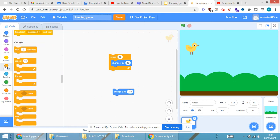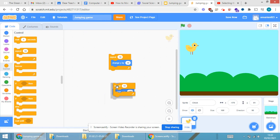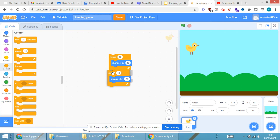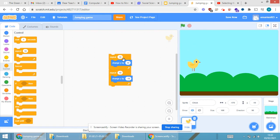I'll add another 'repeat 10' block and drag it in. When I run it, you can see that the chick is moving up and then moving down.